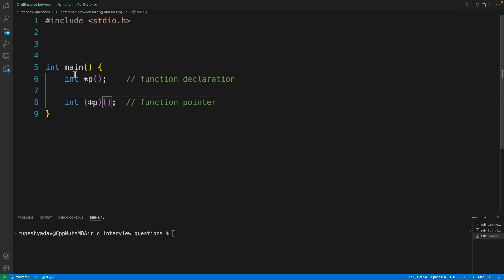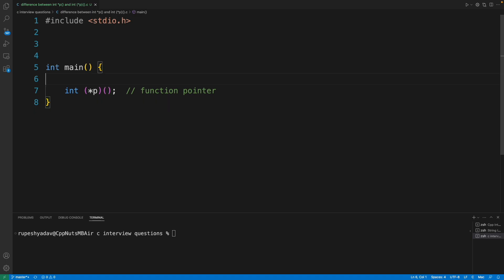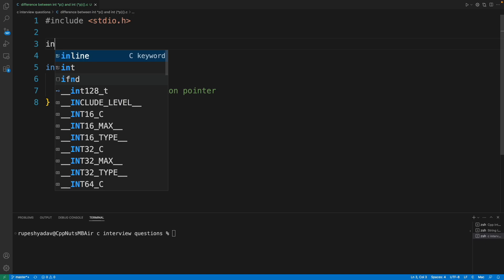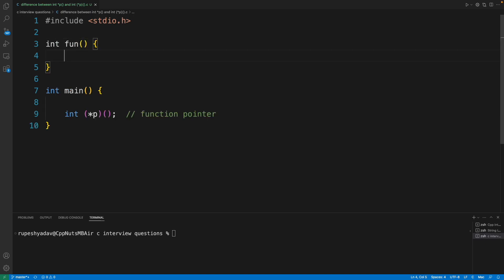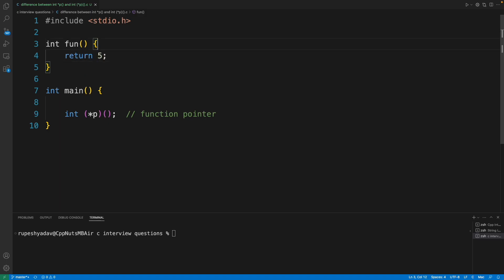What I mean is let me comment this and let's suppose if we have some function here which is taking integer and that function name is fun and it returns maybe four or five, okay.